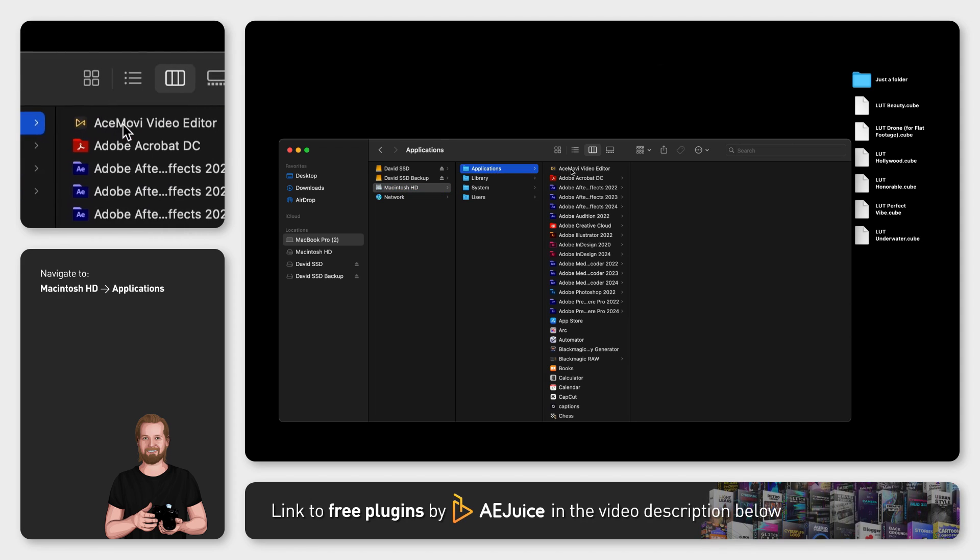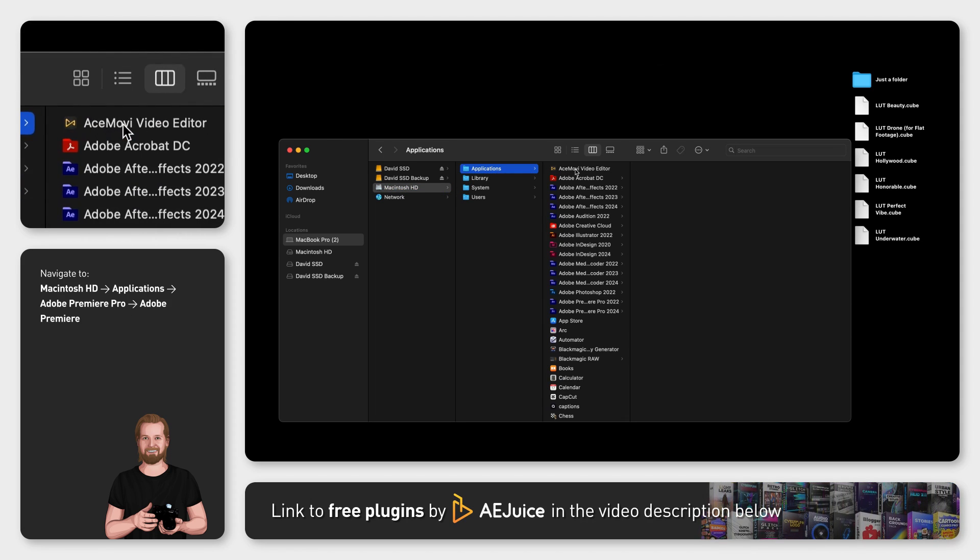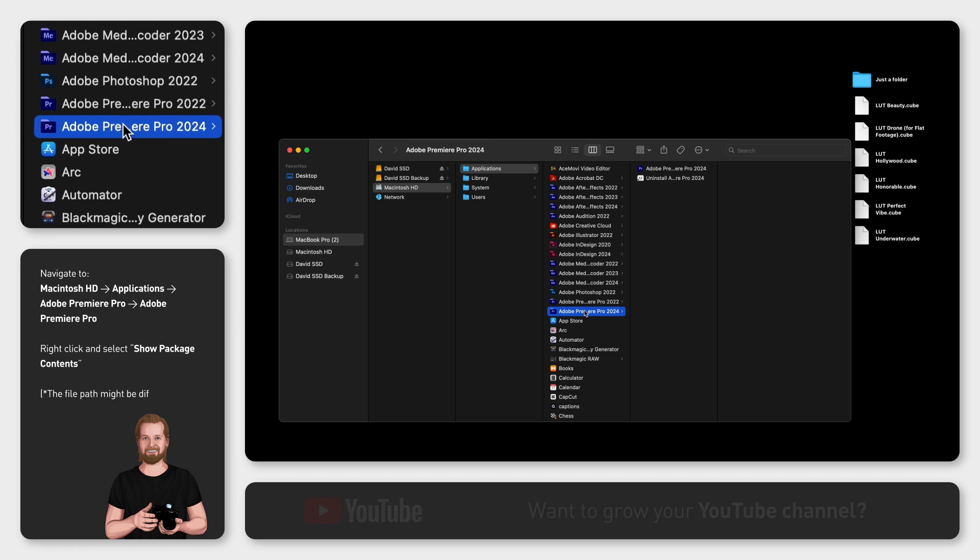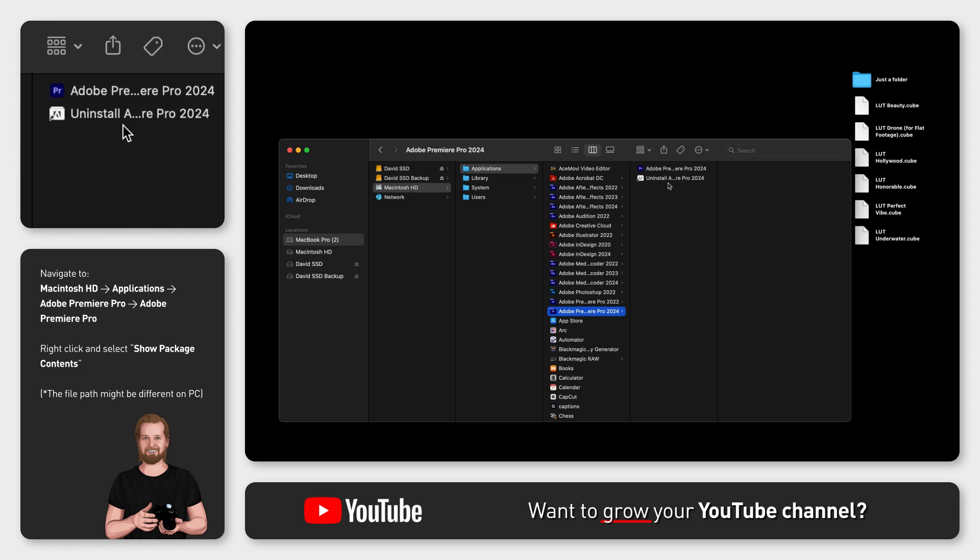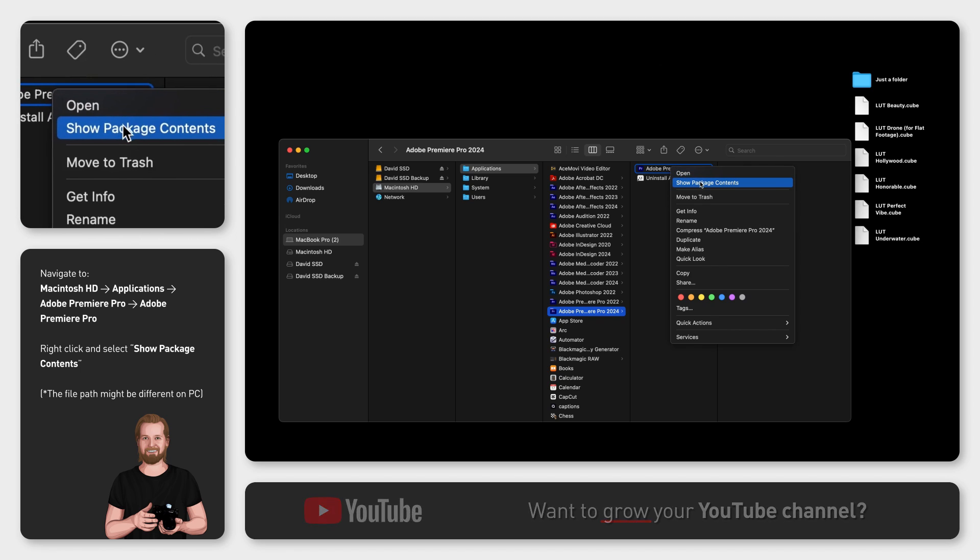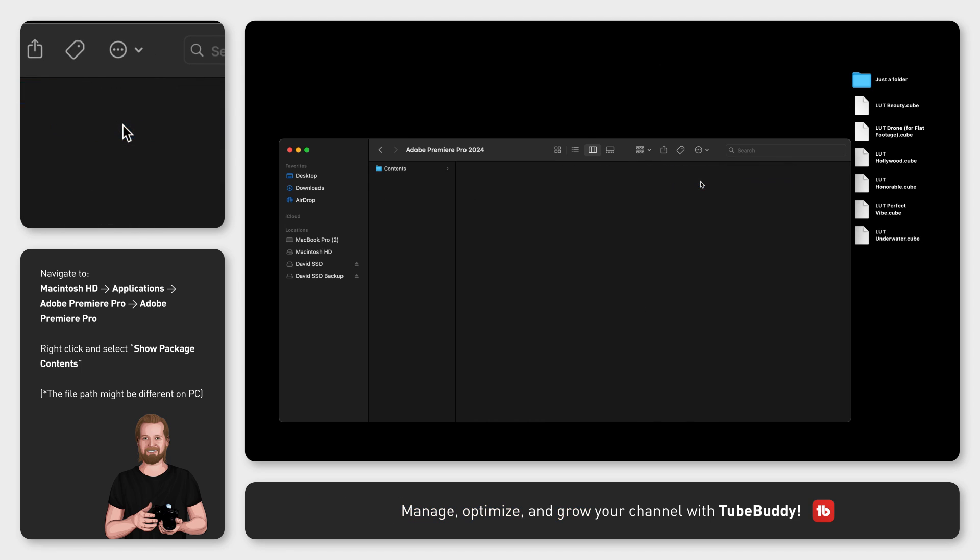In that folder click the version of Premiere Pro that you are using and then right click on the program icon inside that folder and click Show Package Contents.